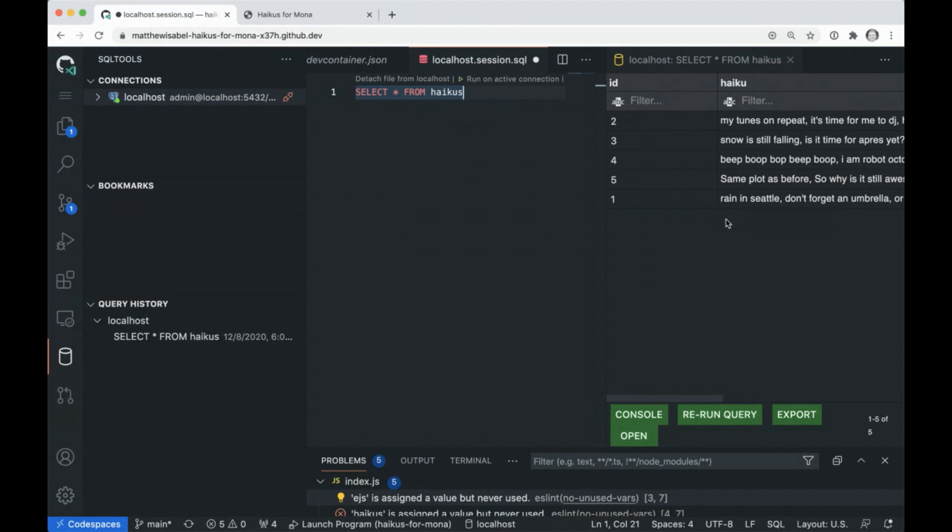And I can run this query. I can run a script in this SQL tools extension. This is super powerful. And this is what I love about VS Code. It is so extensible. I can do so many things with the power of what's available in the marketplace. And I can bring that into my Codespace. So this is super exciting.